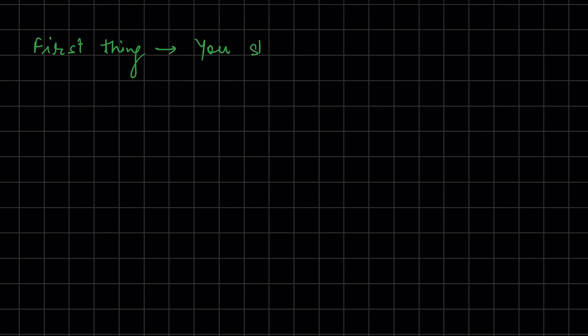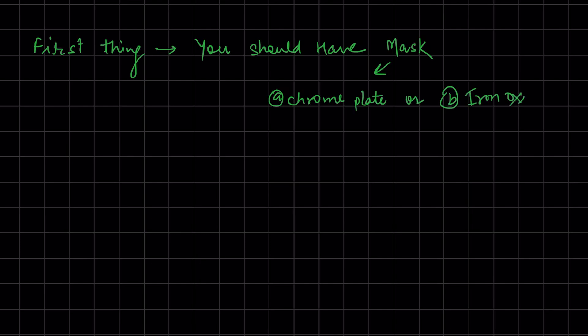First, you should have a mask made from chrome plate or iron oxide. Step one is to coat HDMS for one minute at 400 rpm on the piezoelectric substrate.